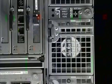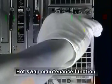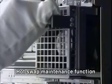In addition, hot swap maintenance functions allow problem components to be exchanged and repaired without halt.